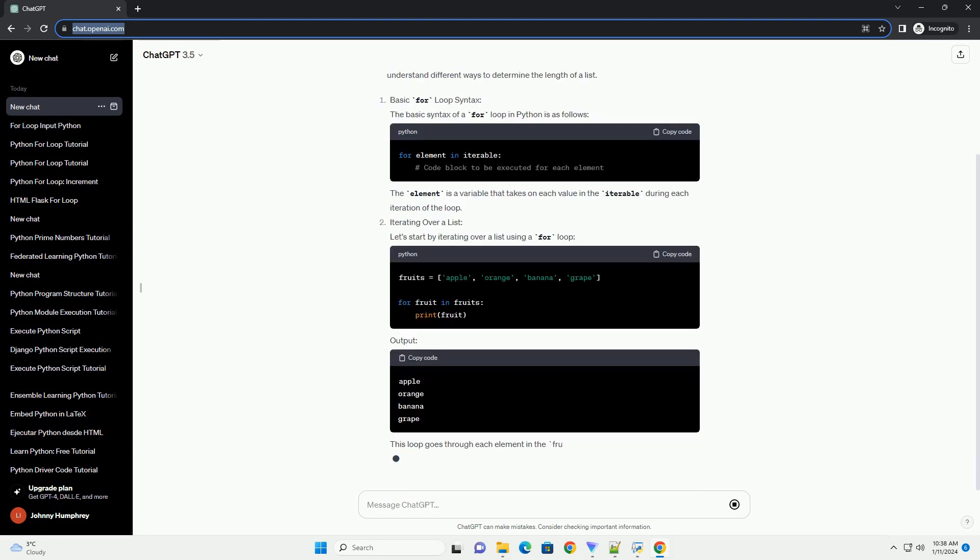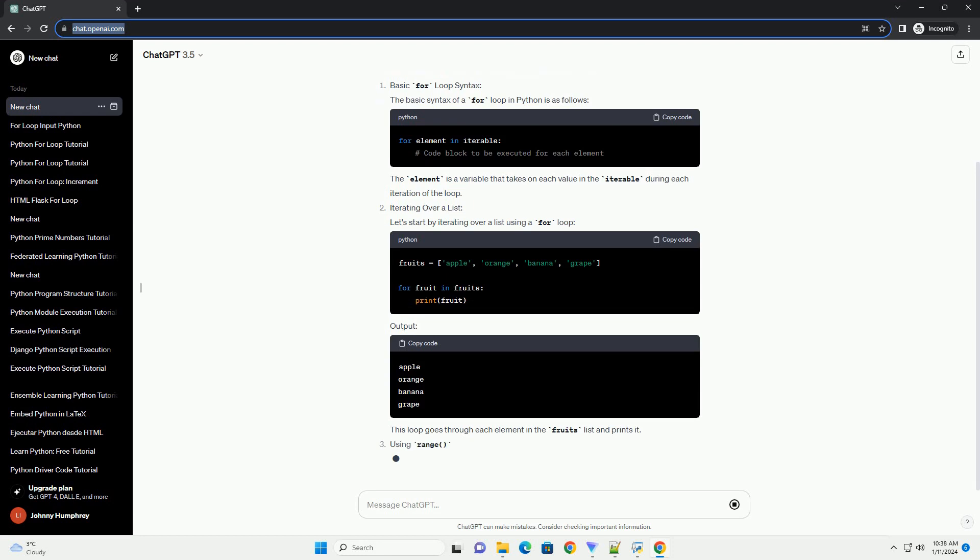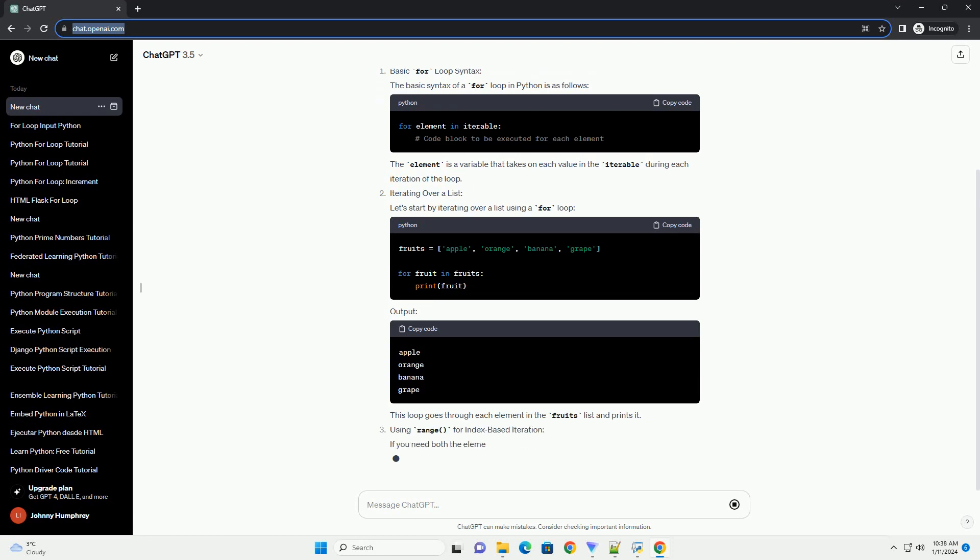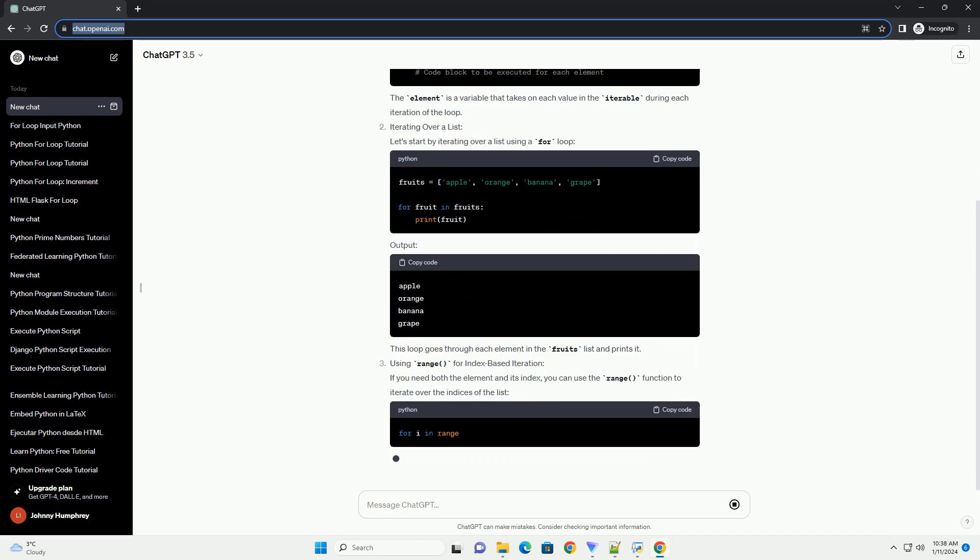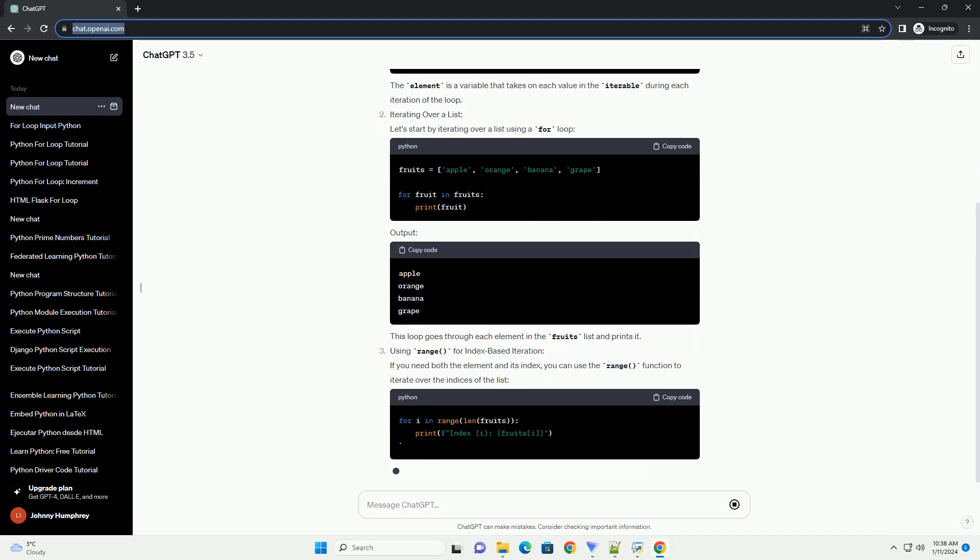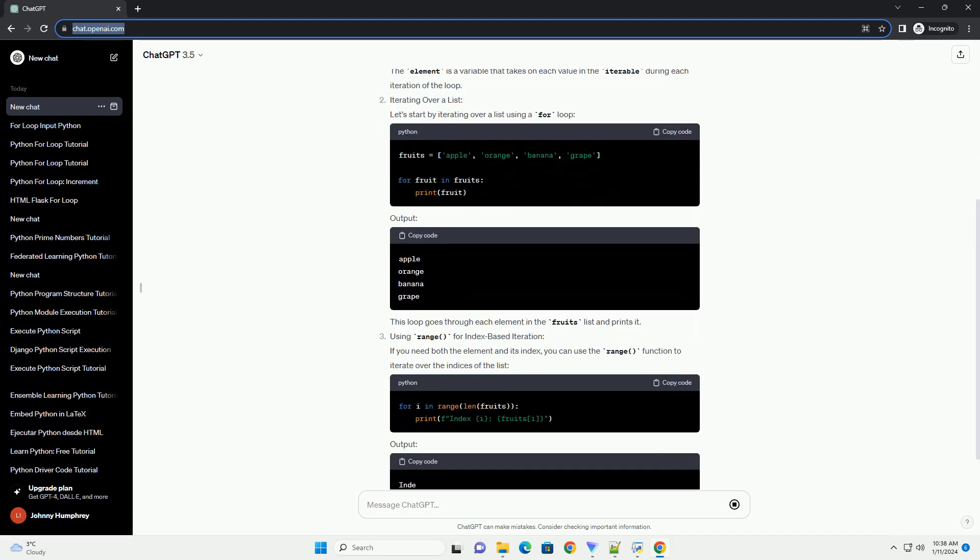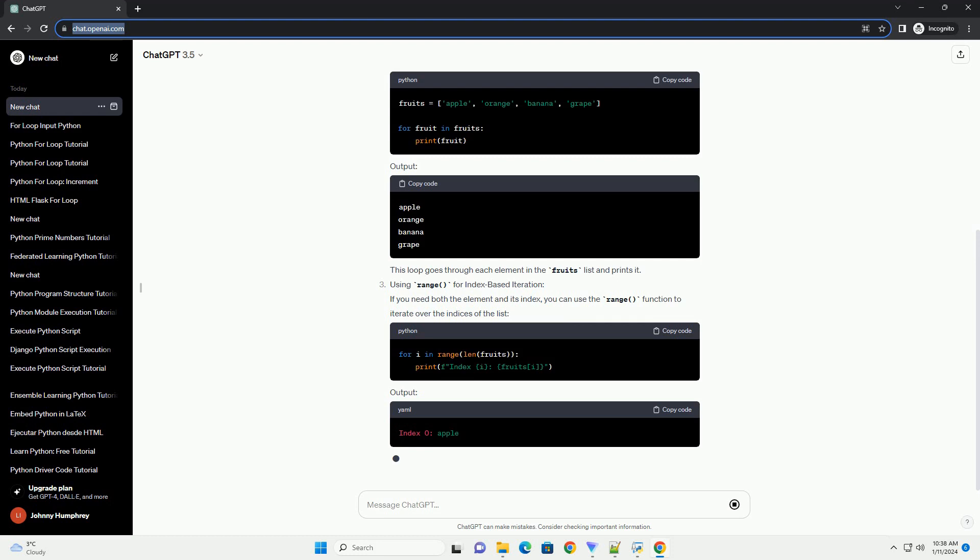Basic for loop syntax: The basic syntax of a for loop in Python is as follows. The element is a variable that takes on each value in the iterable during each iteration of the loop.